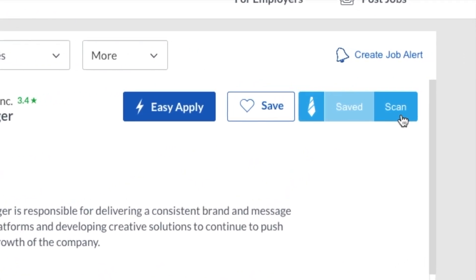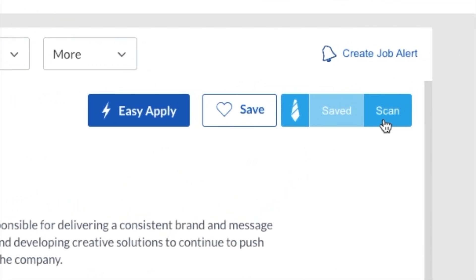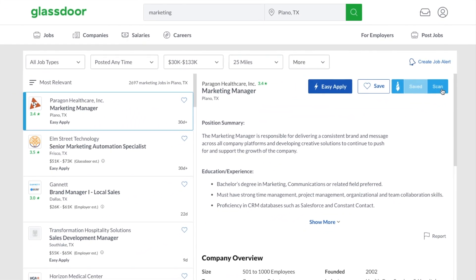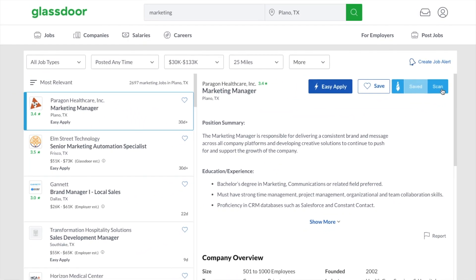You'll also see another option, Scan. When you click on Scan, an instant scan will run that compares that job listing to your primary resume in Jobscan.